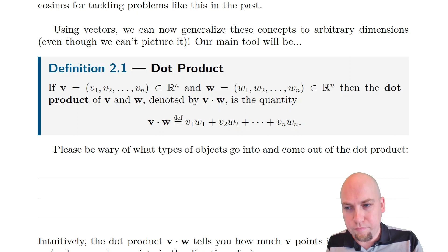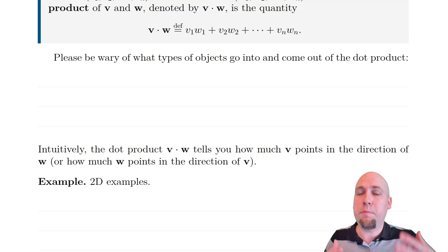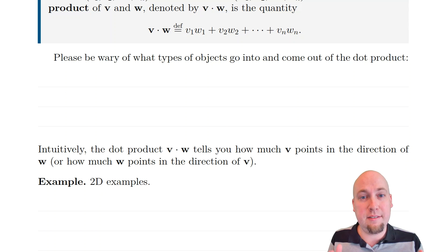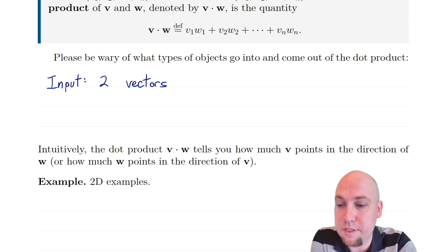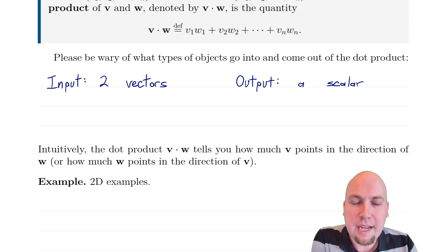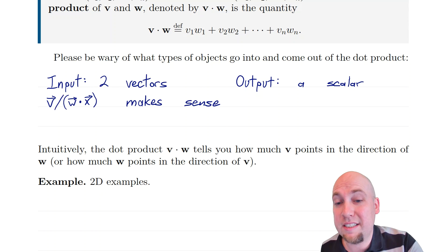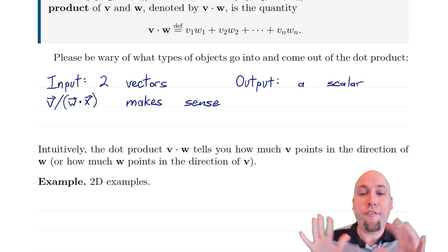Starting from this point in the course, we have to be really careful that at every point in any calculation we know what type of object we're actually working with. Operations like the dot product change the type of object we're working with. Two vectors go into this operation, but the output is a number — a scalar. So it's not a vector anymore. You have to be really careful because it's very easy to write down things or notation that doesn't make sense.